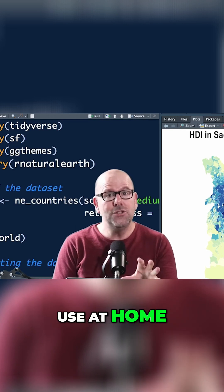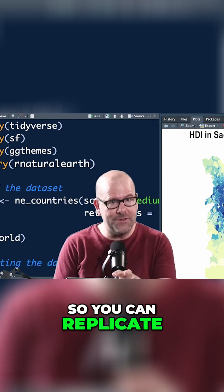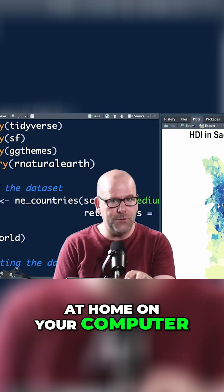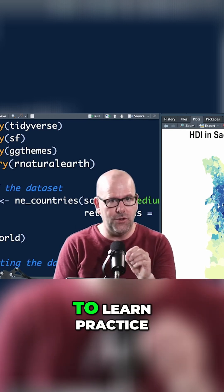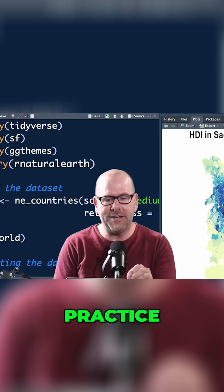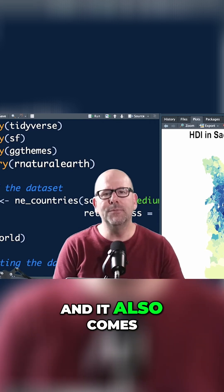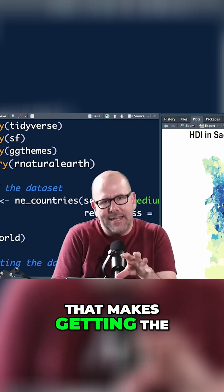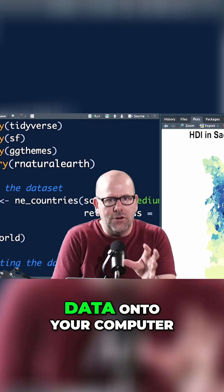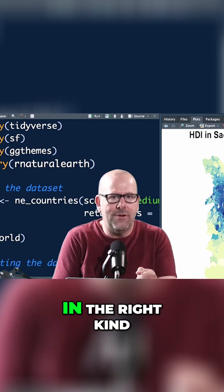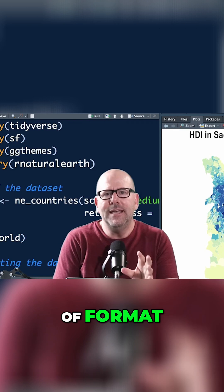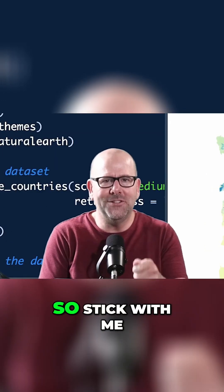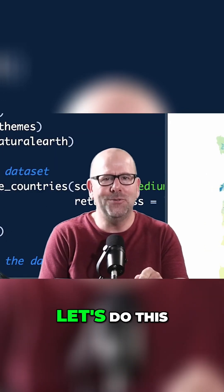And rnatural earth — this is a package that comes with map data you can use at home so you can replicate everything I'm doing on your computer. That's the best way to learn: practice, practice, practice. It also comes with some functions that make getting the data onto your computer in the right format super easy.